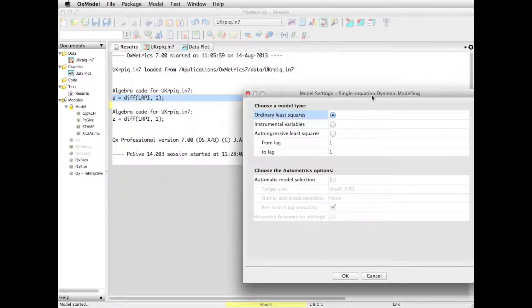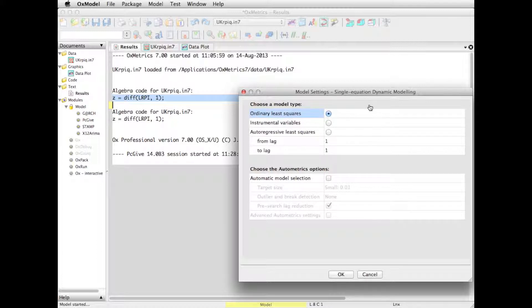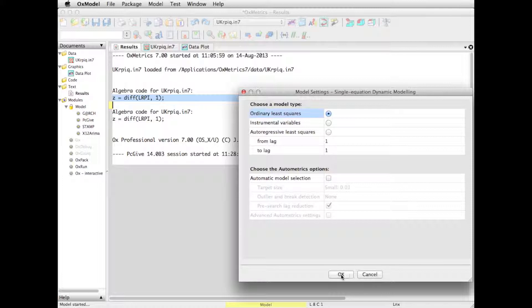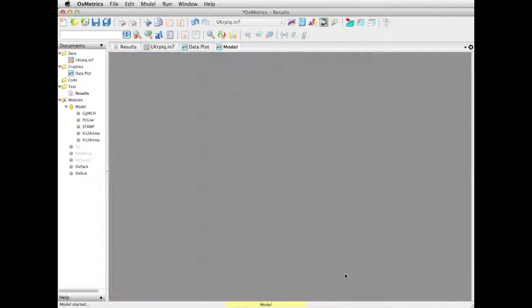And then choose a model type, which I select the default, OLS. We will not do automatic model selection yet. Click on OK. And accept the standard sample.